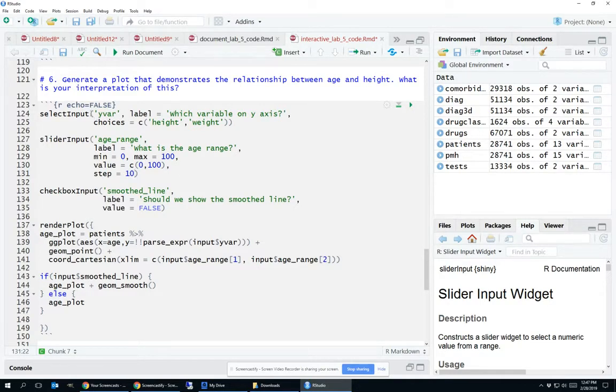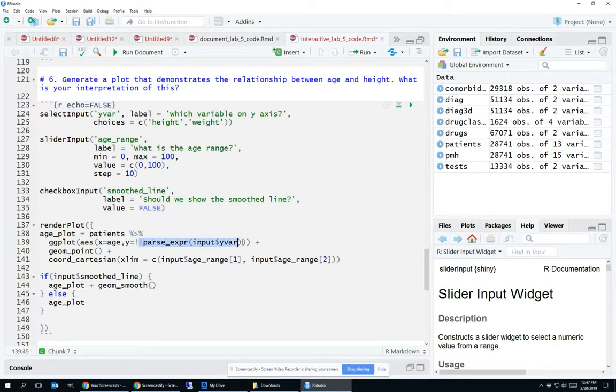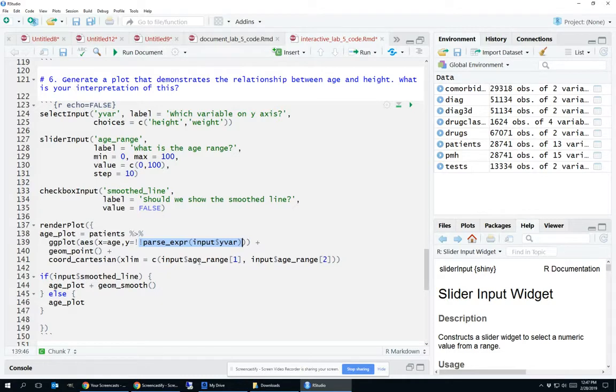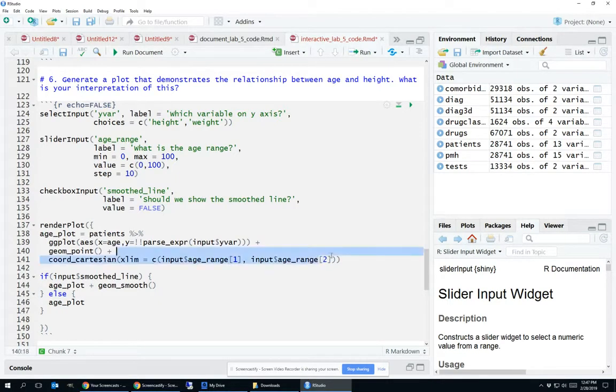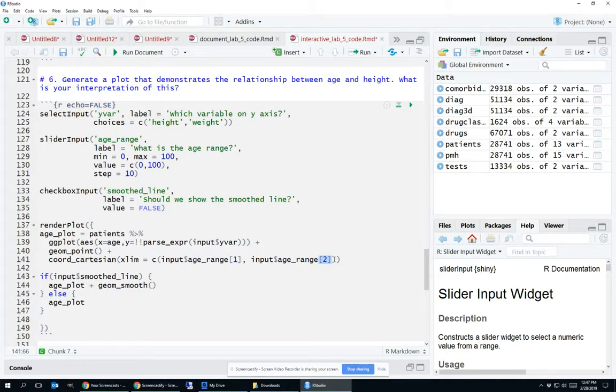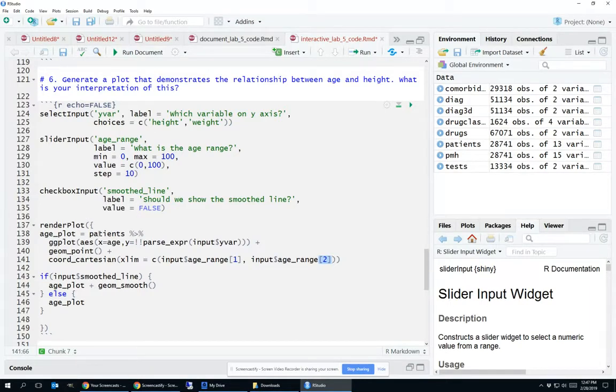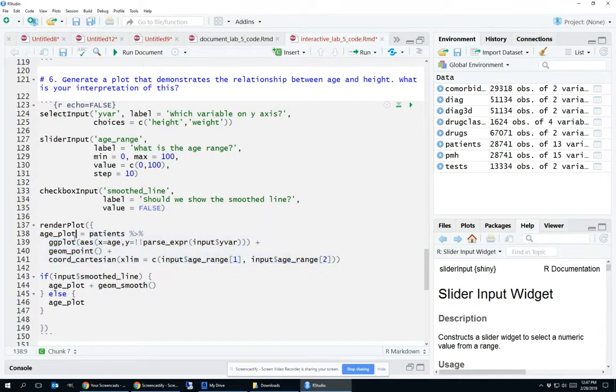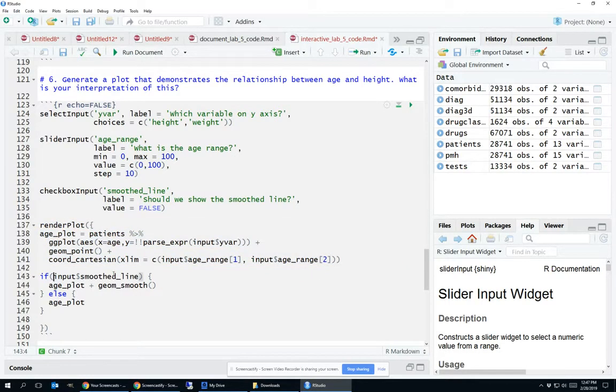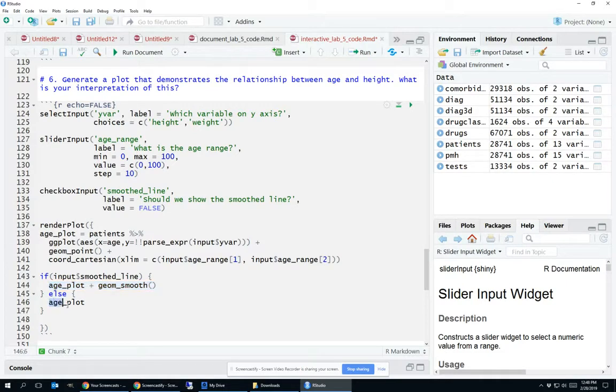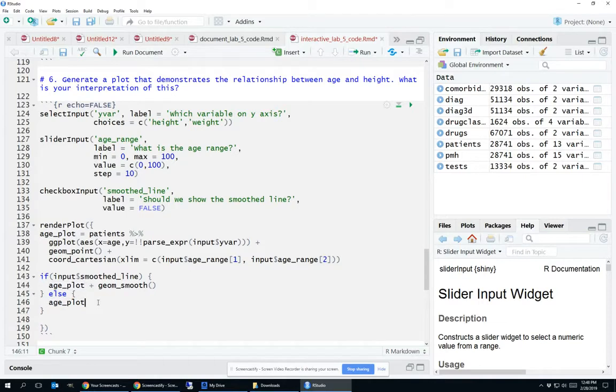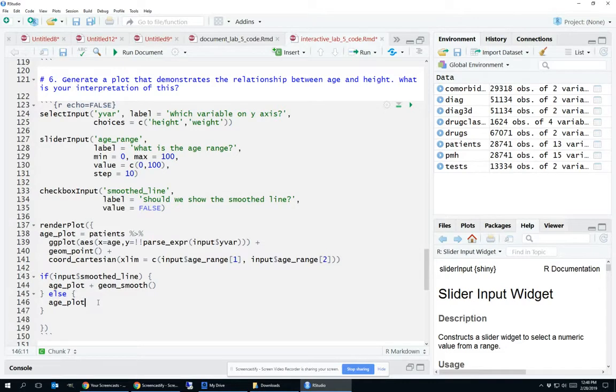So again, anything that's in my select input, like y var here, has to be parsed. Anything in a slider input, I can just throw it in here. The bracket one helps me select the first value of the age range, the left-sided value. And the bracket two helps me select the second value, which is that right side of the slider input. Then I stored this ggplot, which is what comes out when you run this code, into the variable name ageplot. And then I said, if the line is checked to show a smooth line, then I want you to display ageplot plus geom smooth. If it's not checked, just display the ageplot.